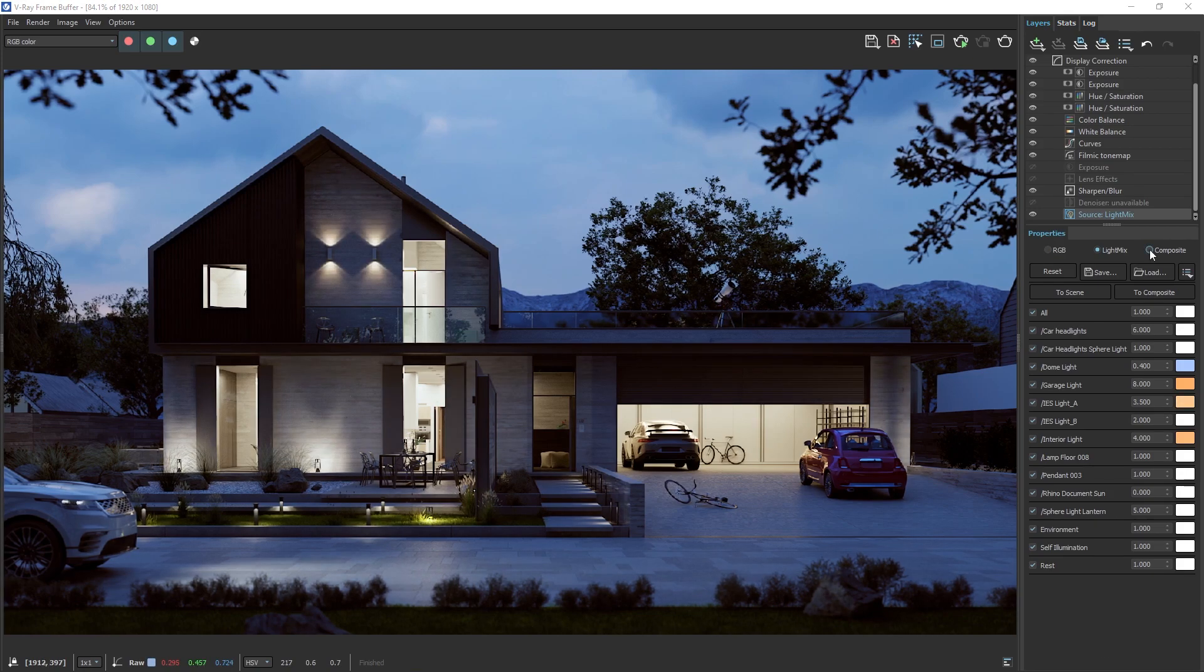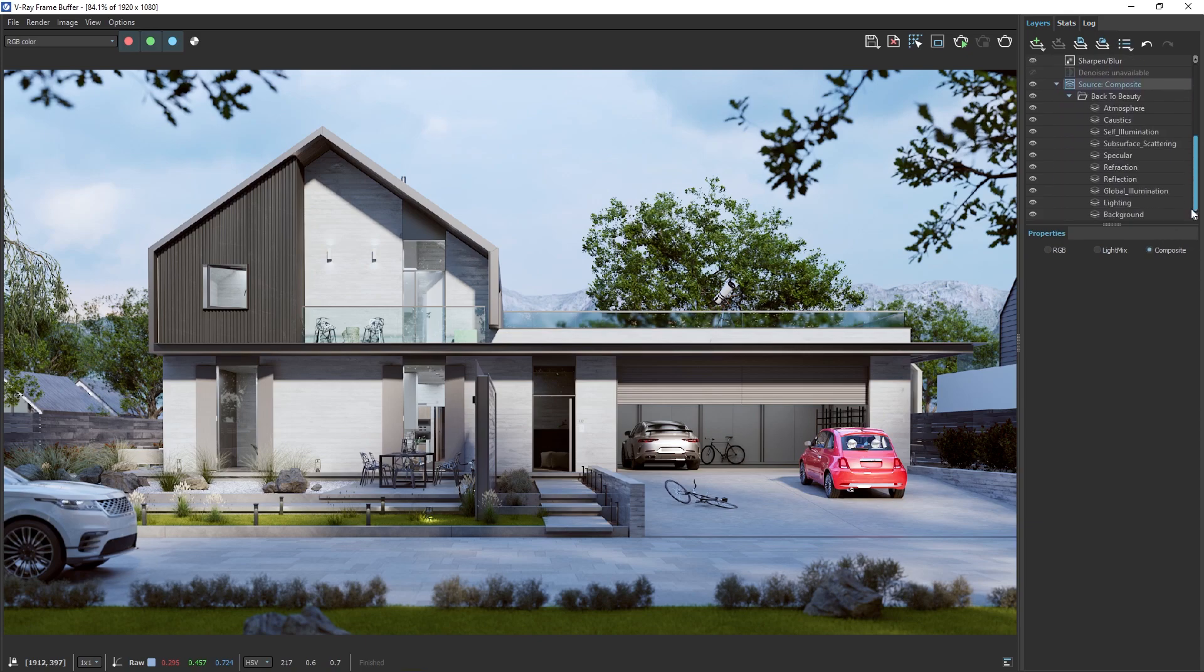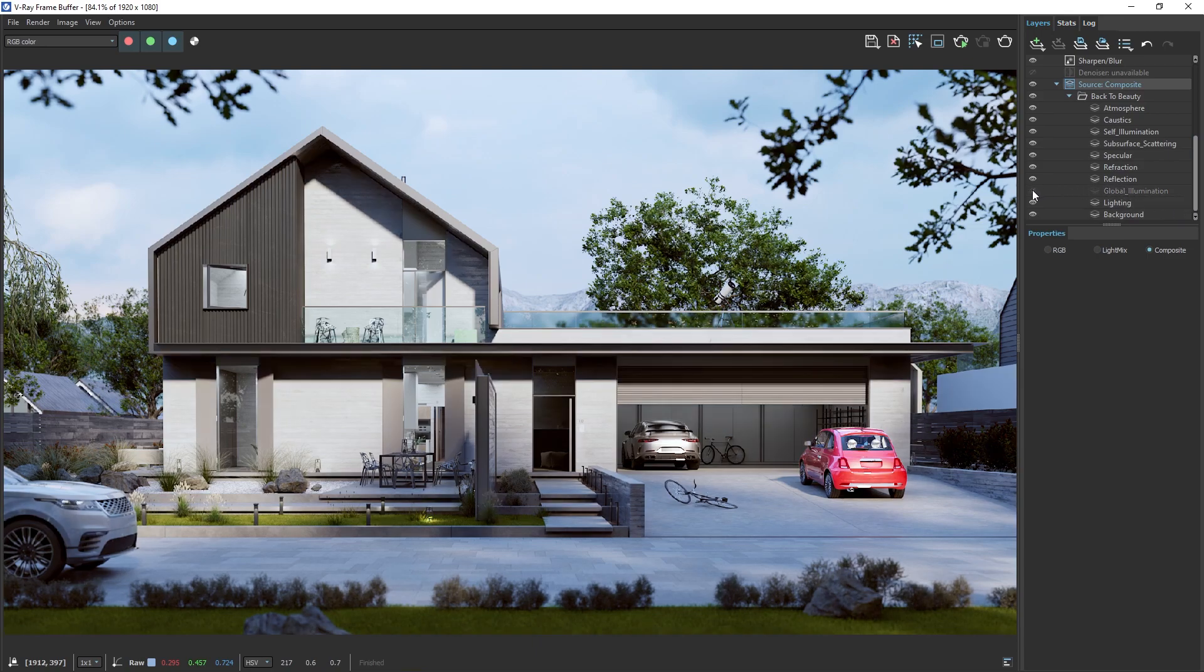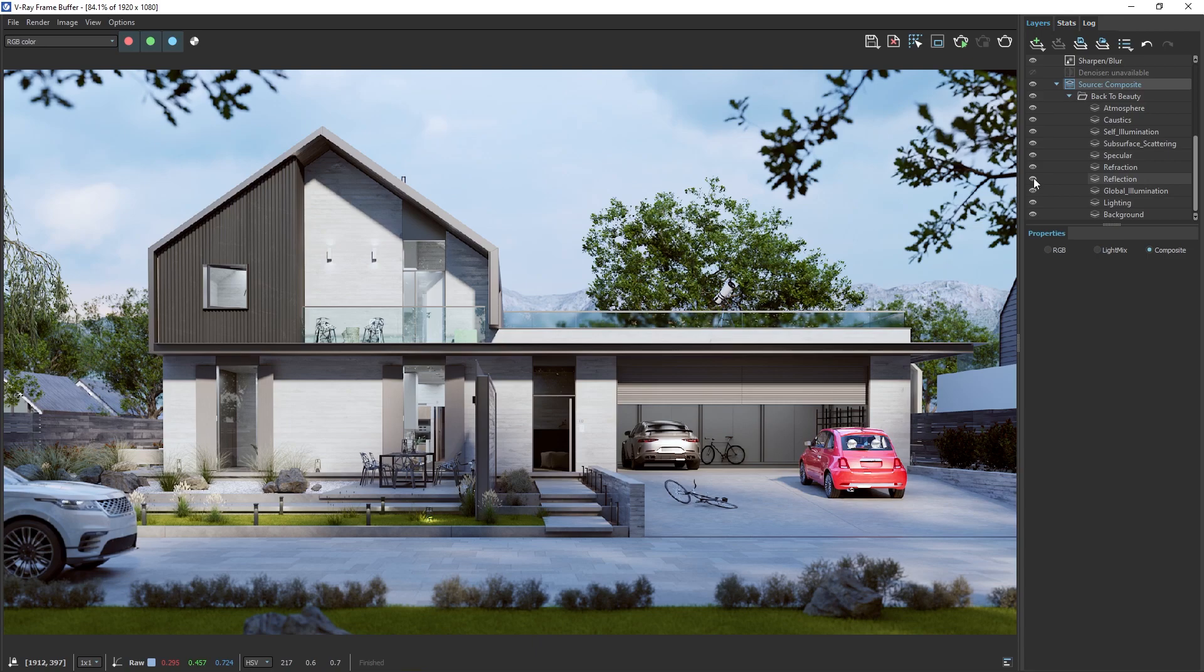Once we're happy with our image, let's explore the composite section of the V-Ray frame buffer. Switching to the composite section doesn't carry over the changes made in the Light Mix. This is because we're using the Back to Beauty approach, which reconstructs the image by adding its individual elements, the Beauty render elements. You'll see that we have a stack of these elements that we can control individually.